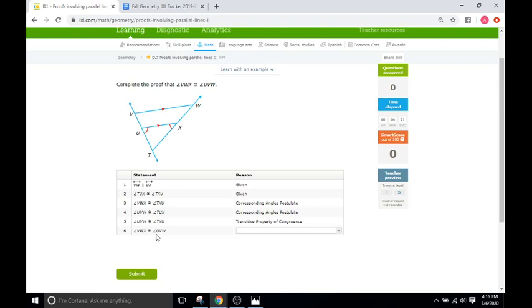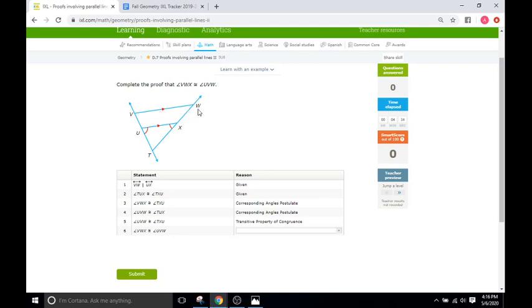Now the last one has us moving on to VWX, so VWX, the W right here, and UVW, and it says these two are going to be congruent as well.